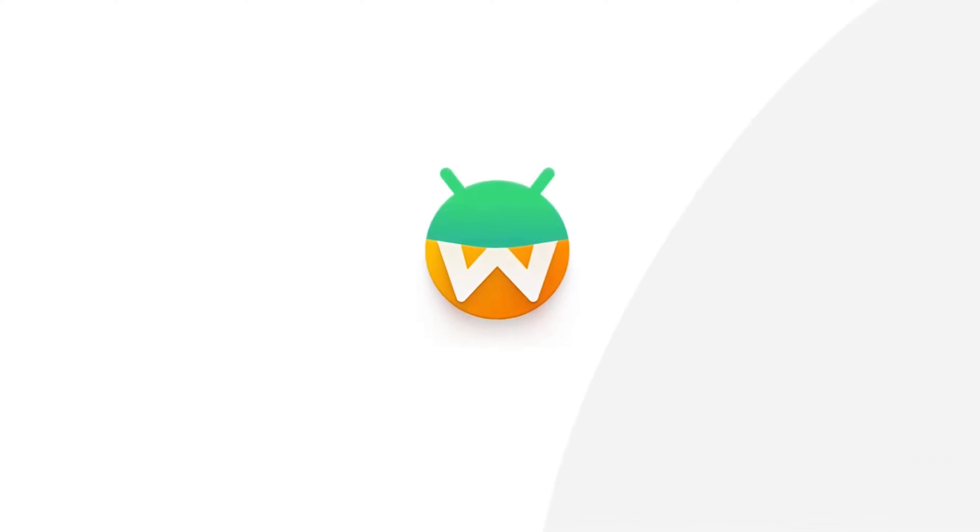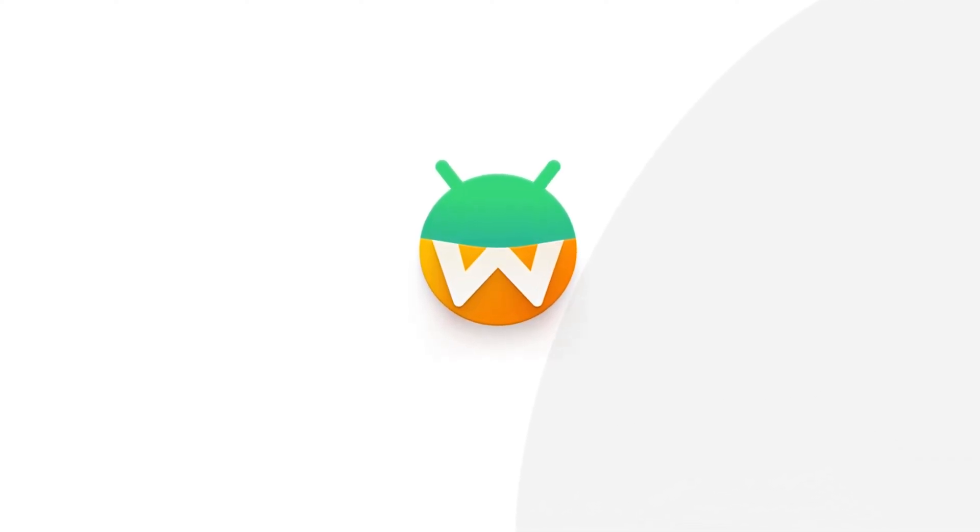If you've ever wished to run Android apps seamlessly on your Linux machine, you're in for a treat. I will be walking you through the steps to install WayDroid in Ubuntu, the bridge between Ubuntu and Android.